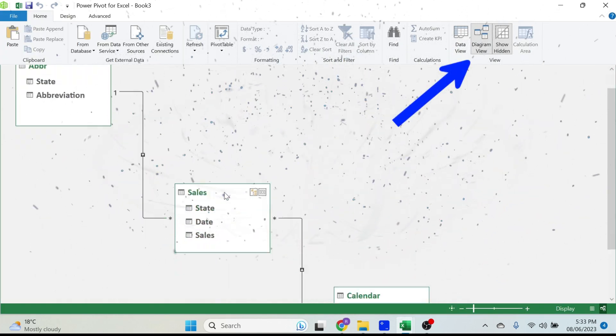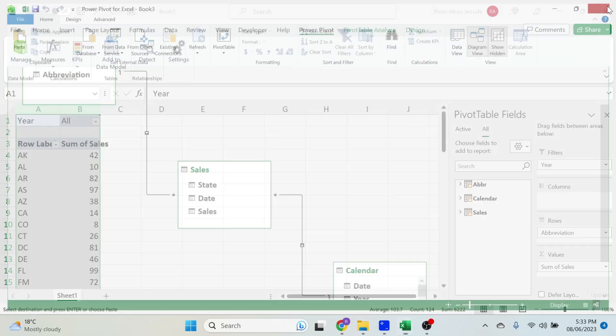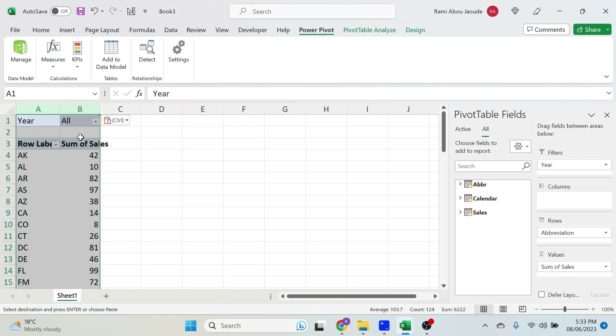Awesome, right? Now you don't need this pivot table, you can just delete it. Now the data will still be there, and now you can add more data, do whatever you want, and create new pivot tables.